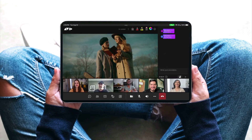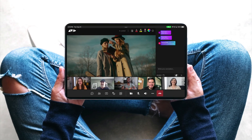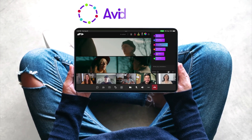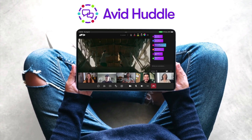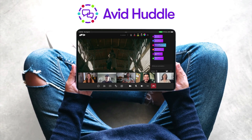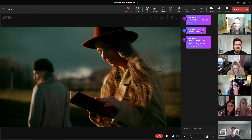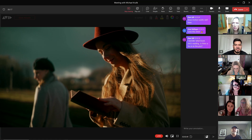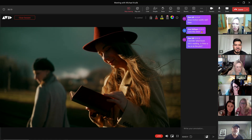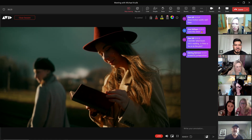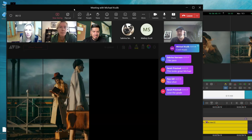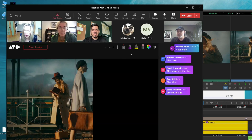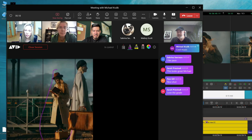Avid Huddle — our new tool that empowers production teams to securely review high-quality video and collaborate from anywhere. Avid Huddle is a multi-tenant, cloud-native SaaS offering that scales as production demands. Content review, feedback, and approval can now be achieved virtually and more cost-effectively with Avid Huddle.